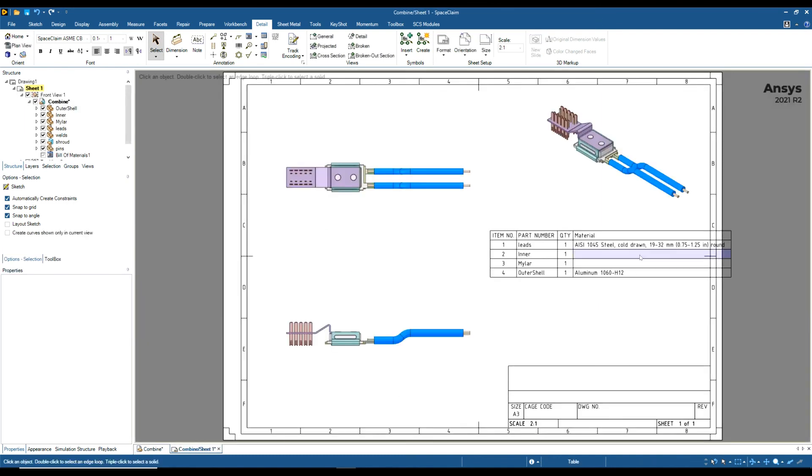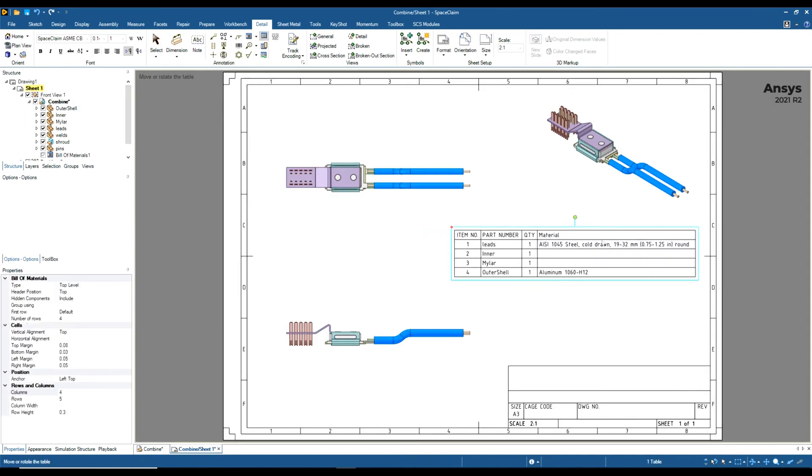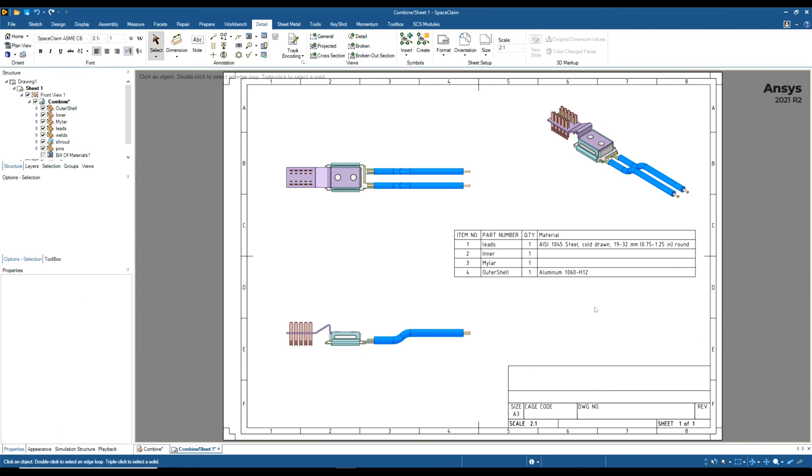And we can now see that the material properties have been updated. So that's just a short video on bill of materials in Inventor space claim.